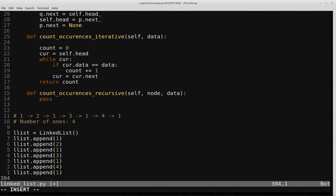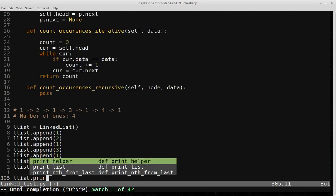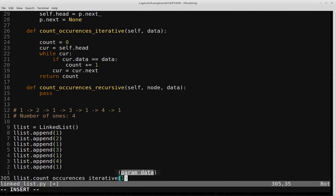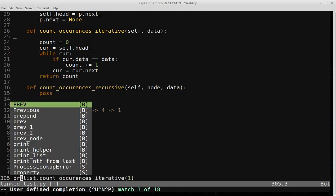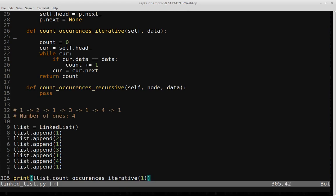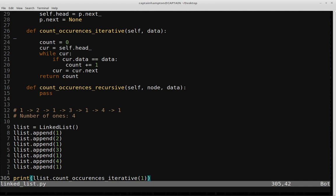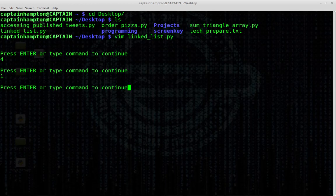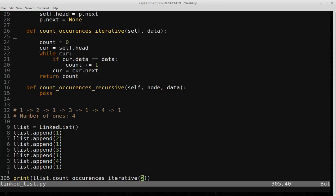Let's run the iterative version on our list. Calling count_occurrences_iterative with 1 — after adding a print statement — we see that the number of times we encountered 1 is four. Let's also check for 2: the number 2 only appears once in the list. So we have the iterative version of that function working.